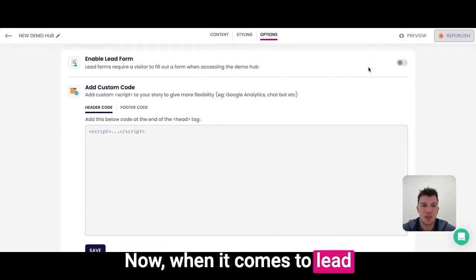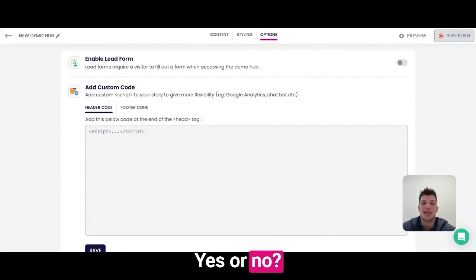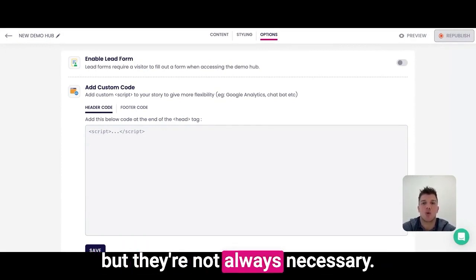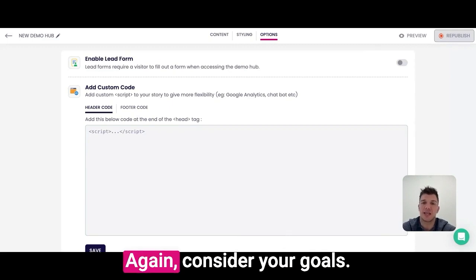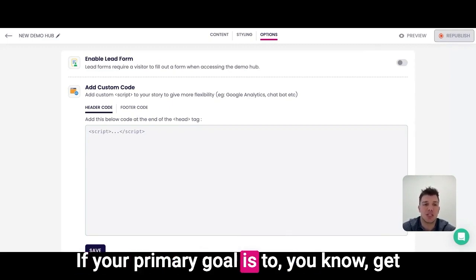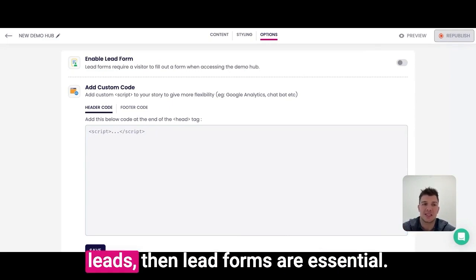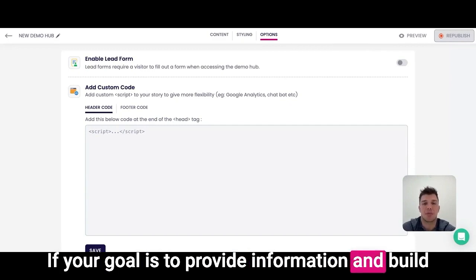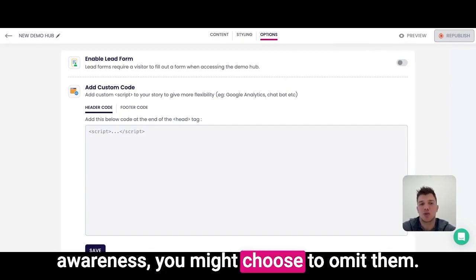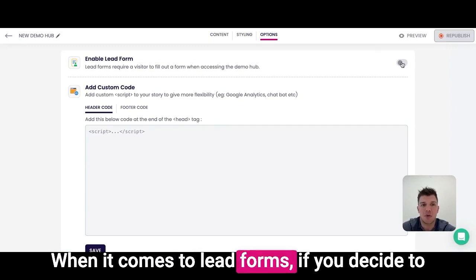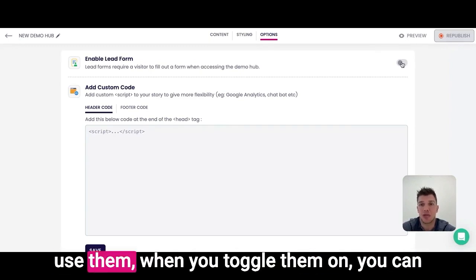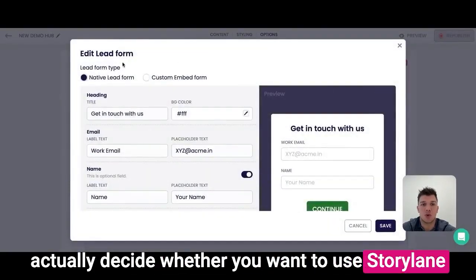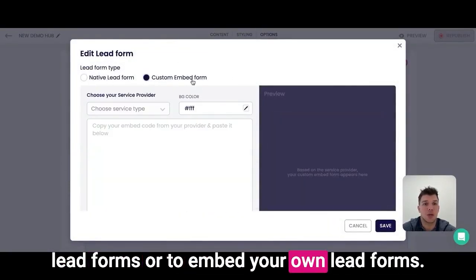When it comes to lead forms, should you use them? Lead forms can be a powerful tool for capturing information, but they are not always necessary. Consider your goals. If your primary goal is to get leads, then lead forms are essential. If your goal is to provide information and build awareness, you might choose to omit them. If you decide to use them, when you toggle them on, you can decide whether to use Storelane lead forms or to embed your own lead forms.